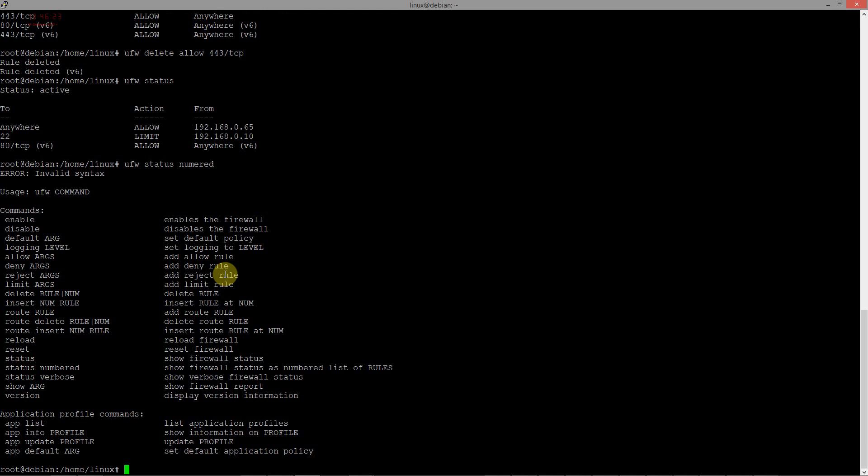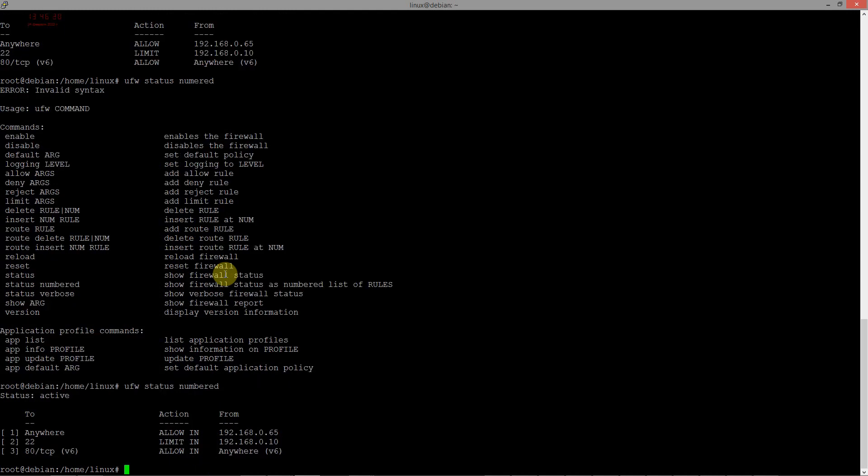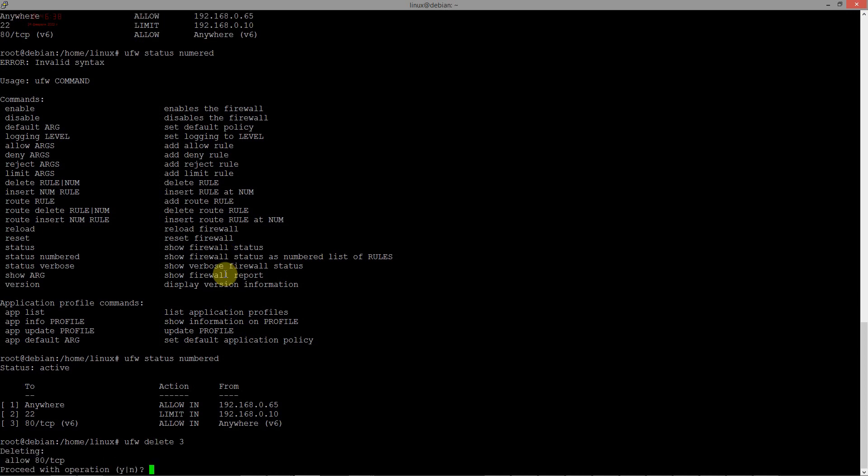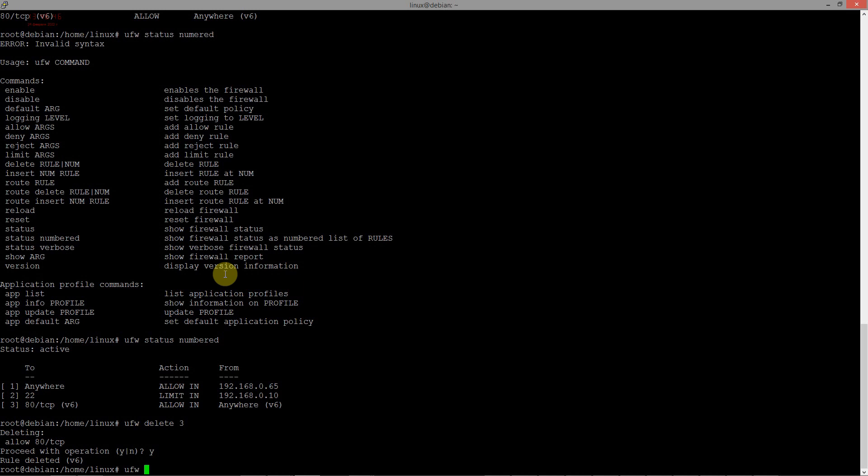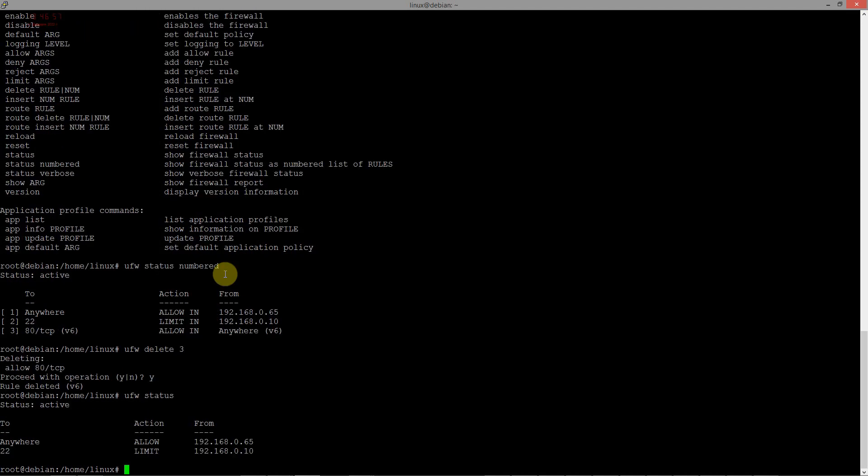The third rule we need to delete. UFW delete third. Accept. And now you should see the rules that we made after the first task, only SSH and my IP address.